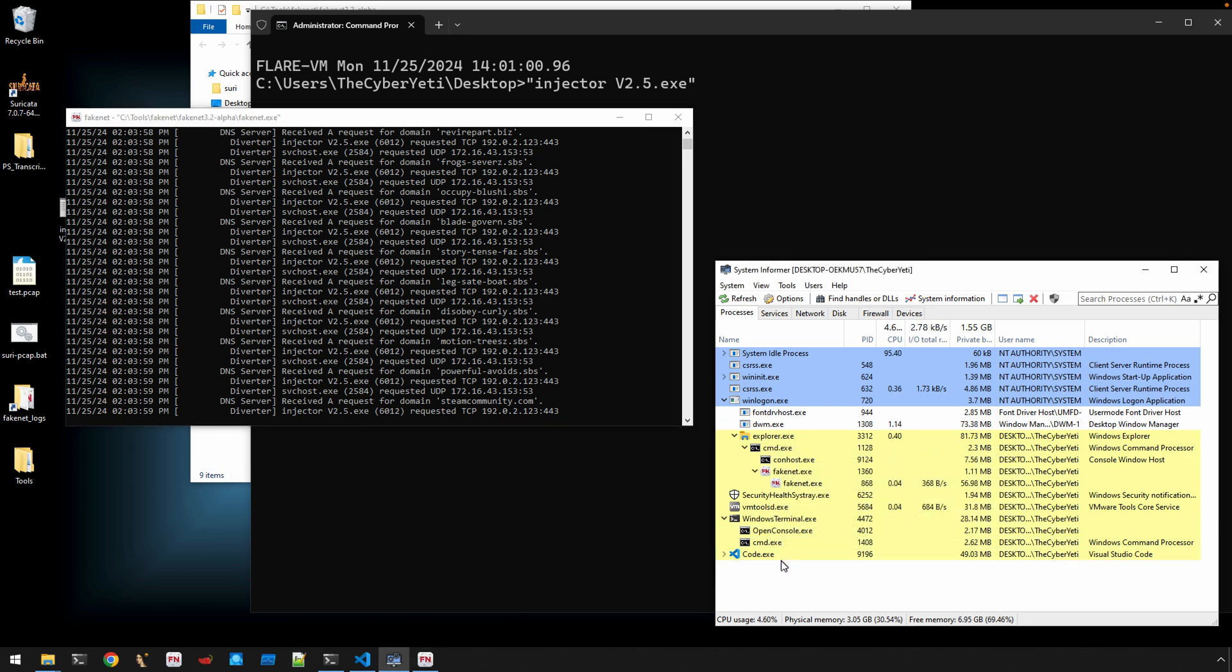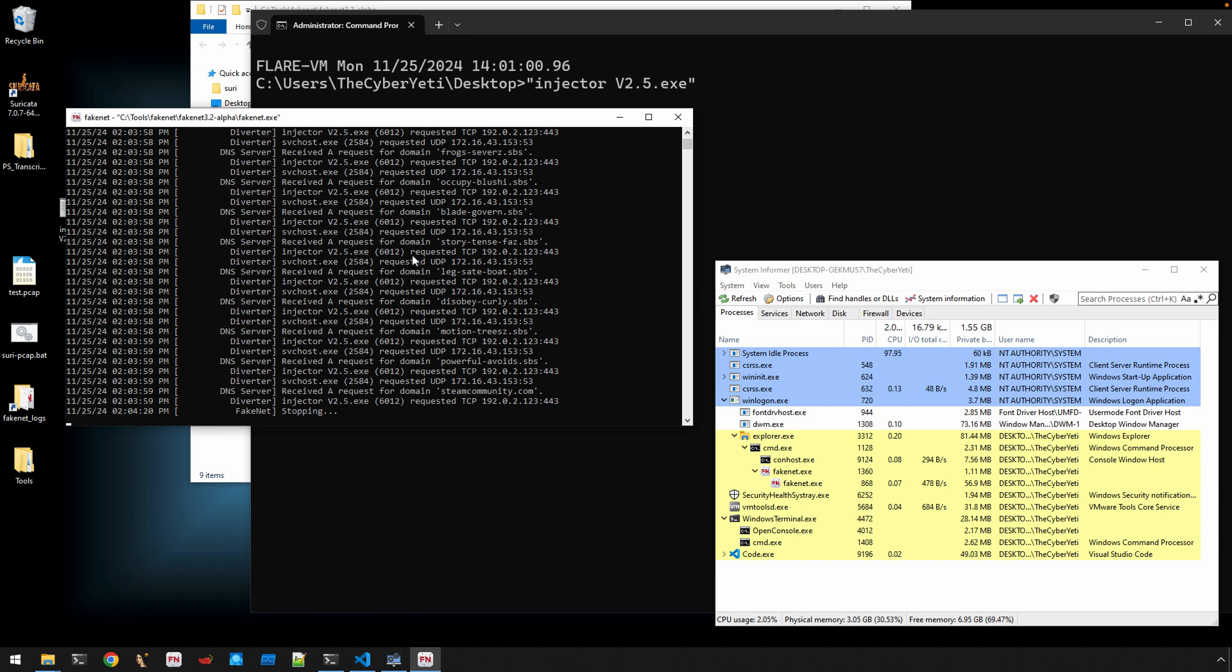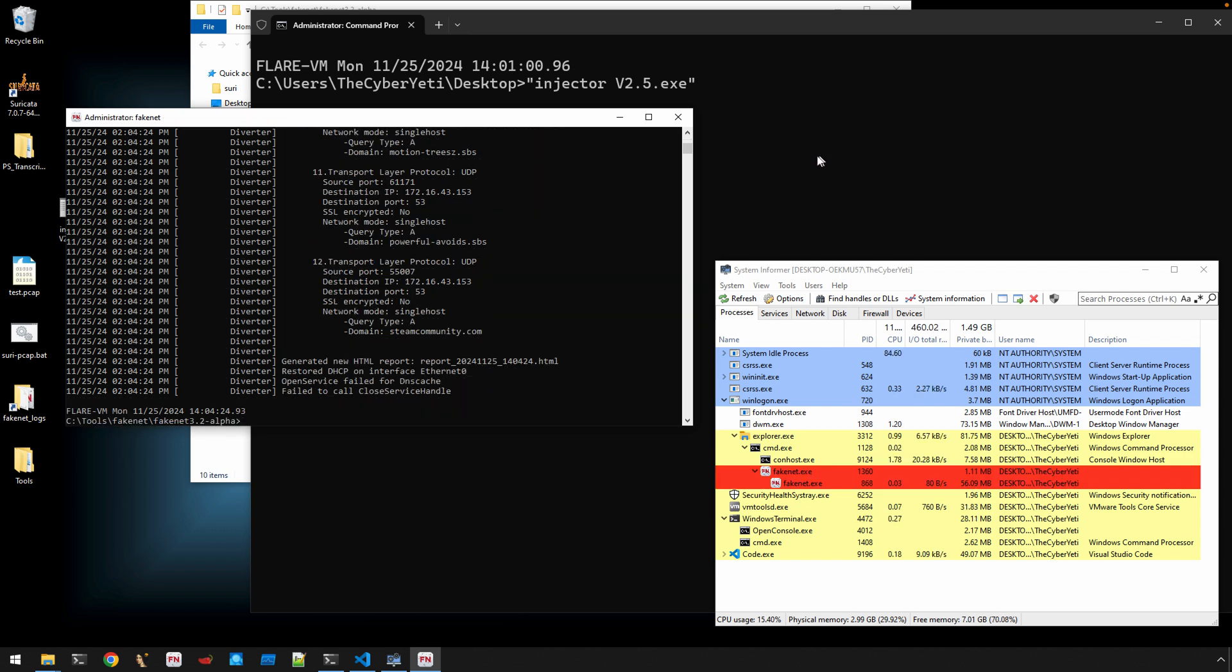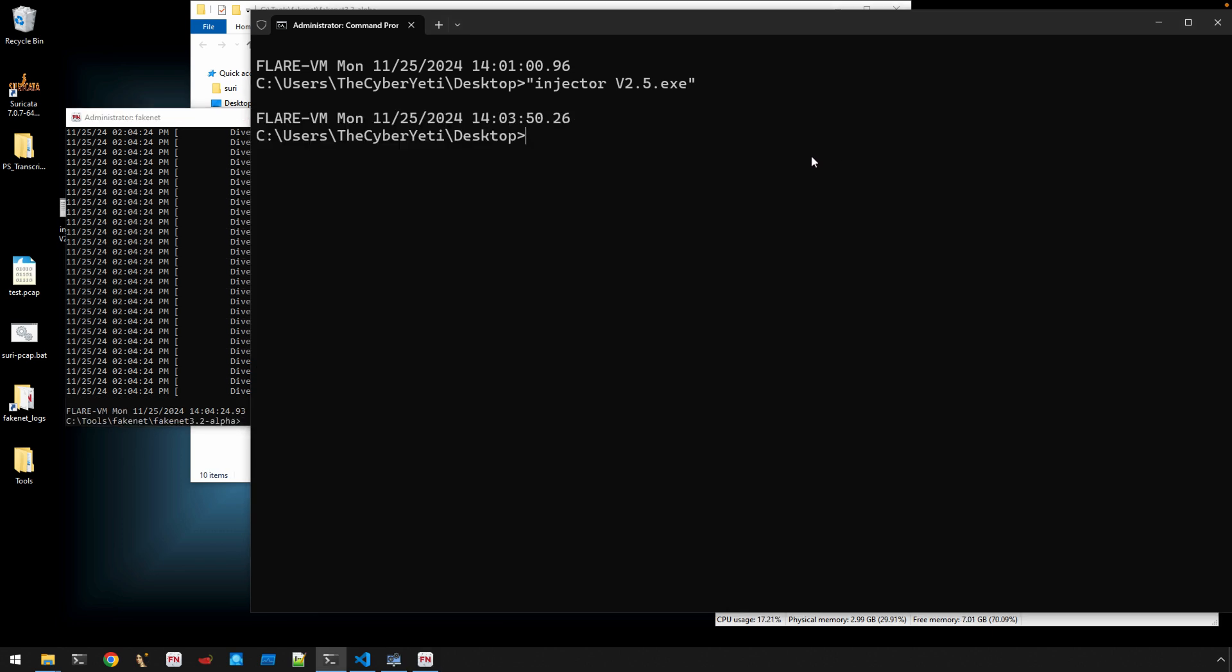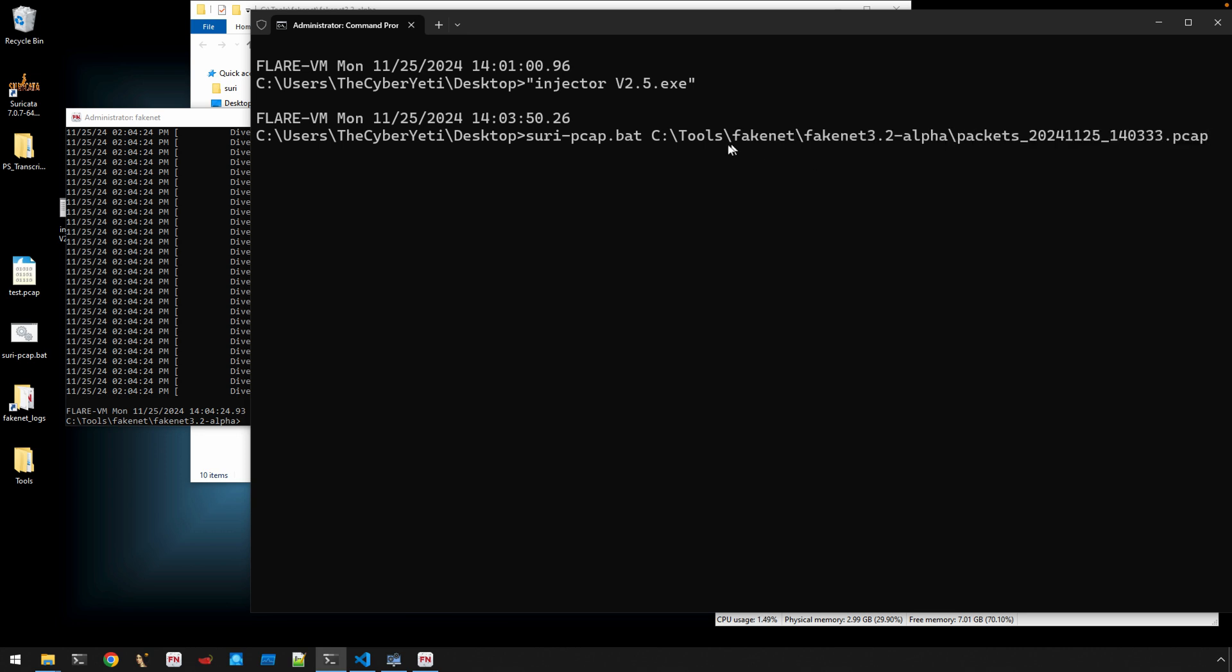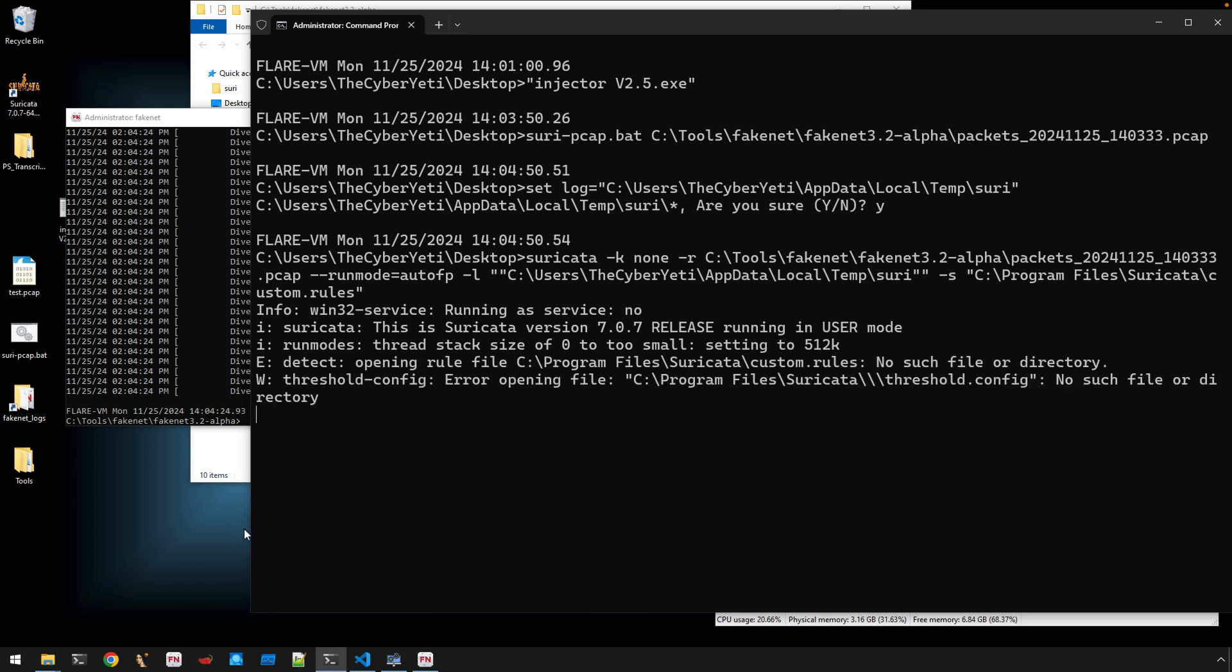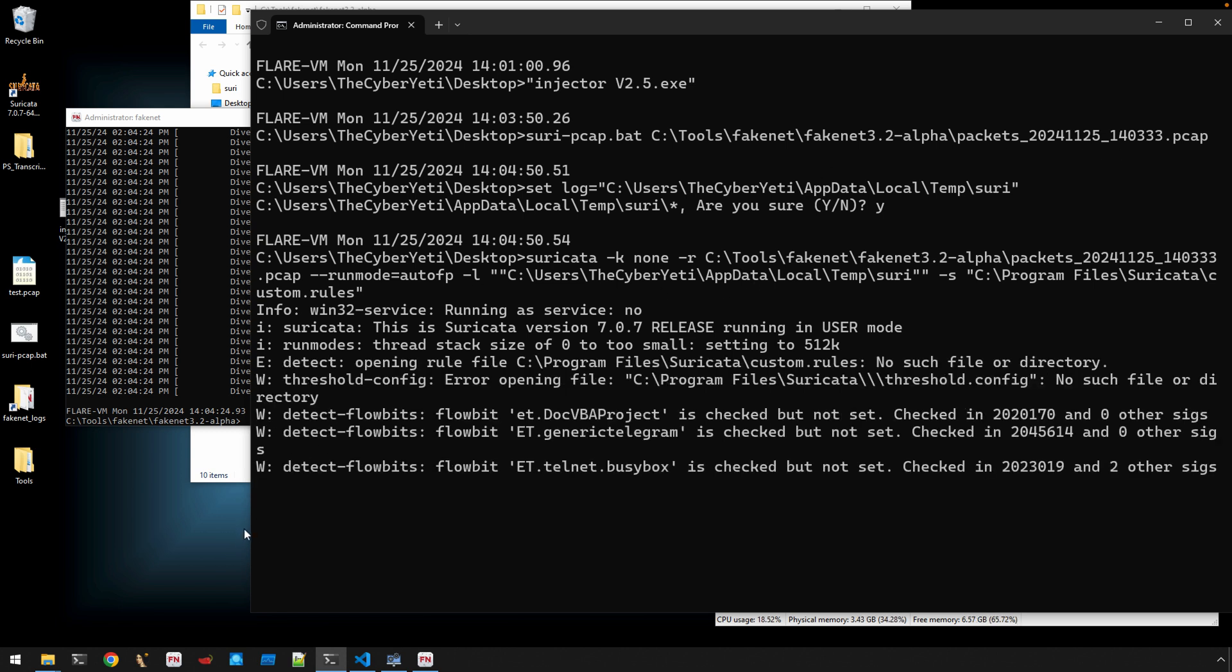Now, it looks like the process terminated. So, what we can do now is go ahead and we can stop FakeNet by issuing the Control-C. And the last thing we need to do is, well, at least in this, for these videos, is we want to see if we generated or we can identify any network alerts just simply based off of the network traffic. So, the full path here is, for FakeNet, is cTools, FakeNet, FakeNet version, and then there's our PCAP.